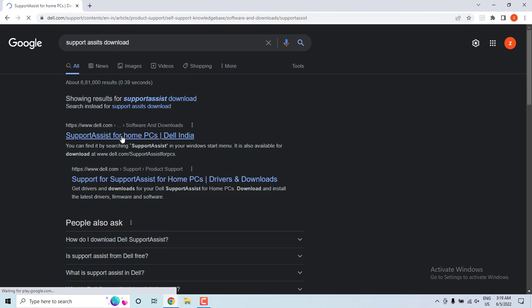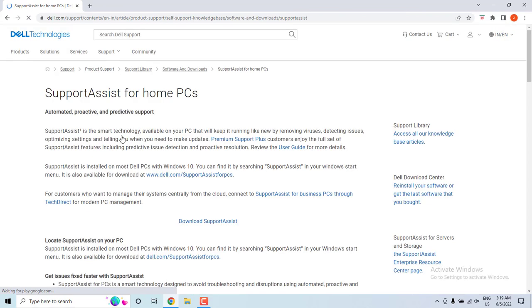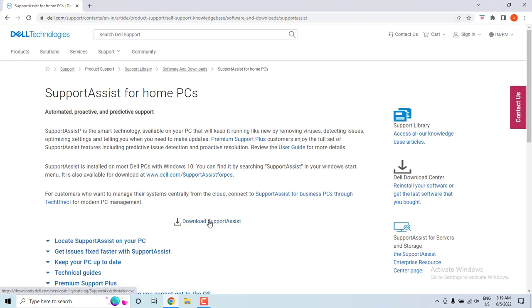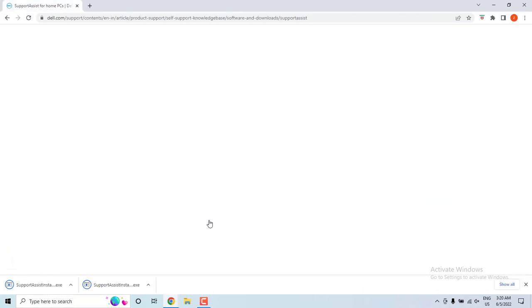then we will see this option. Just scroll it down and you will see the download Support Assist. Hit on that. I have did it twice. You have to just hit on once and then this file will be downloaded.